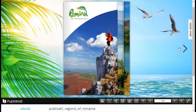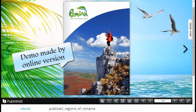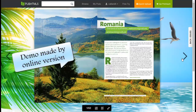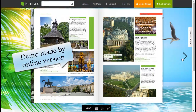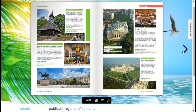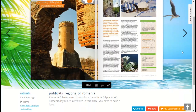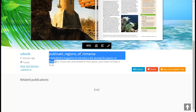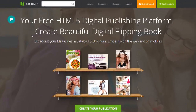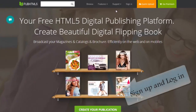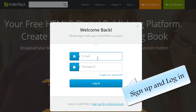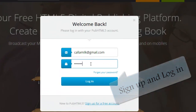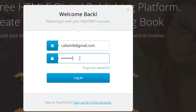Online version. This is an example created by the online version. We will show you how to make it later. Create a free account first and then login, click upload online, choose a folder to upload, and then import a PDF file.